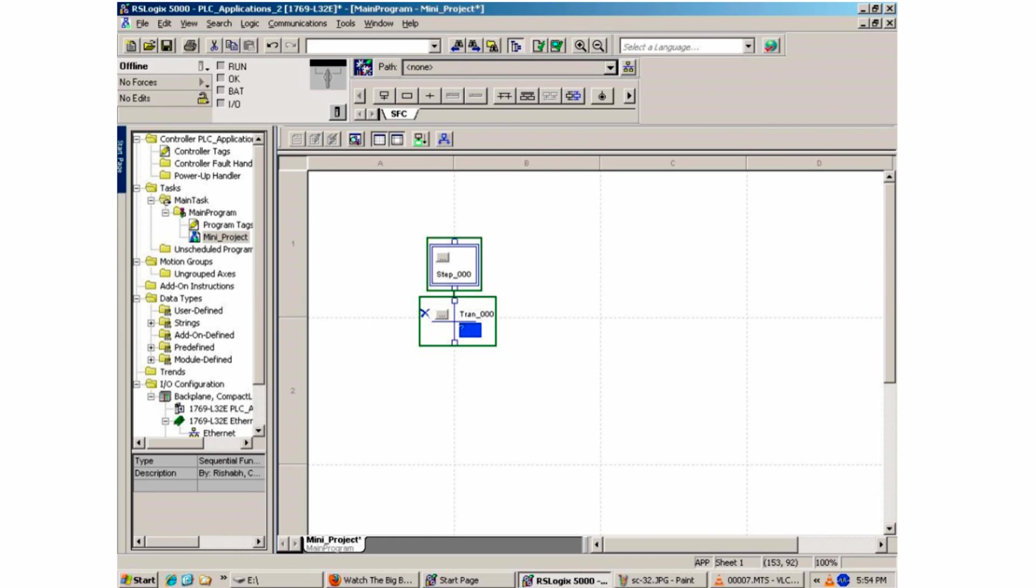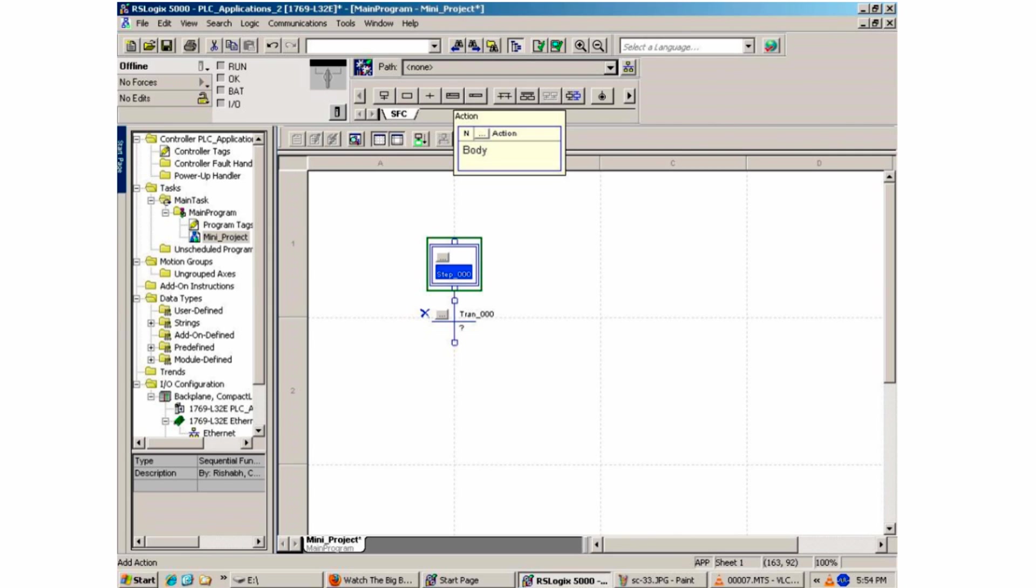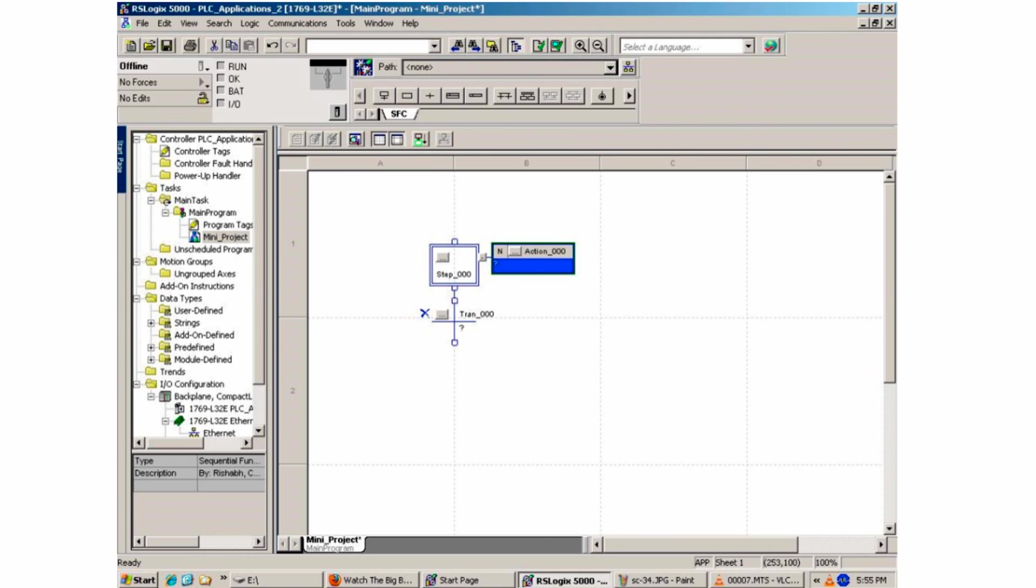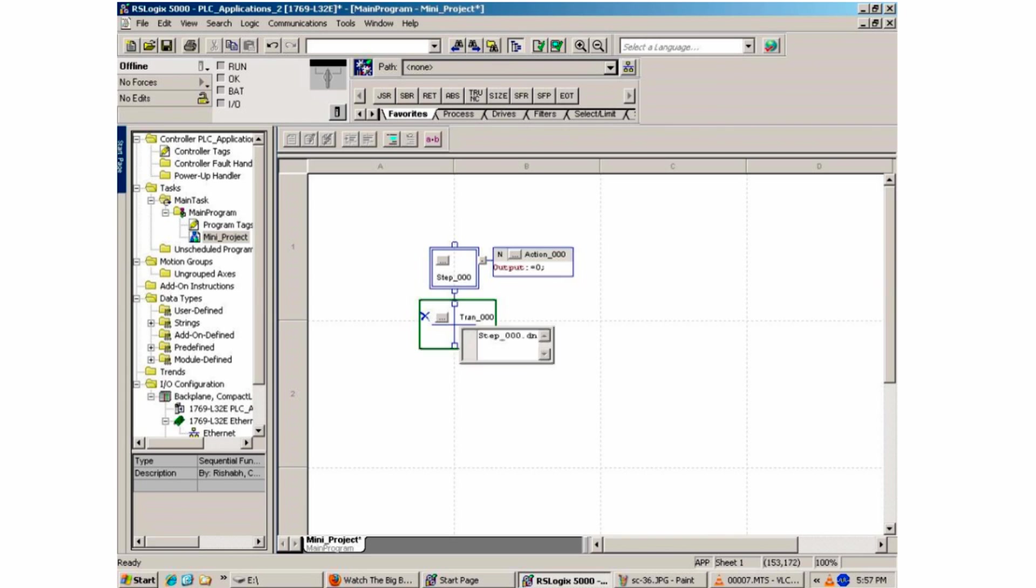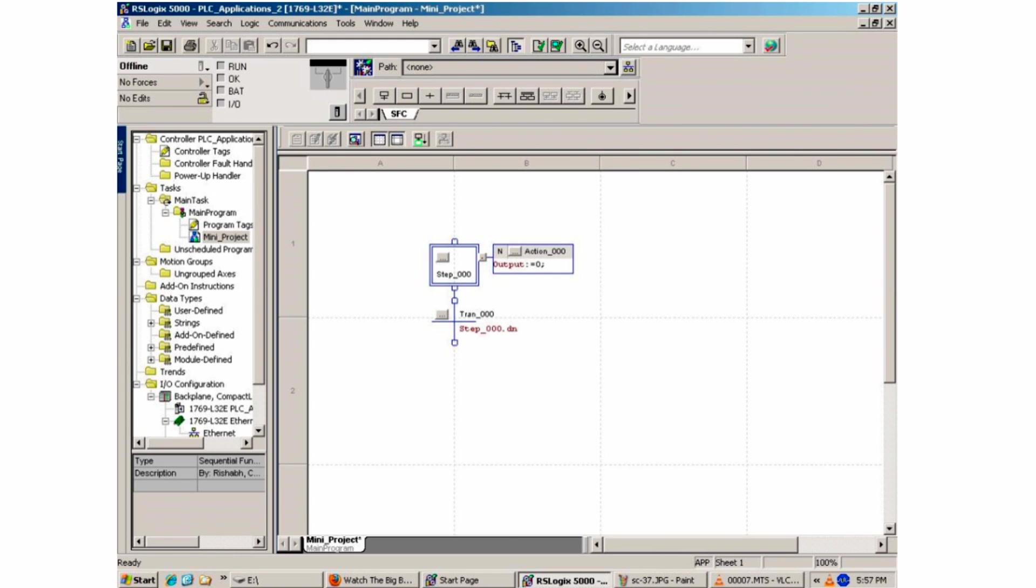Back to the main routine, this screen shows the initialization step number 000. Highlight this initialization box and click on the action button on the toolbar to insert a new command. Another box appears to the right of the initialization box. The command output colon equal zero is inserted here. What this does is it sets all outputs equal to a logical zero. In other words, at the beginning of your program, you want all your outputs to be off before it starts executing. Below the step 000 box is the first transition box called TRAN000. Here is where you will handle all your inputs. In this case, you simply type in step 000 dot done, which means that on the first scan, it will turn off all your outputs thus completing your first transition and move on to the next one.